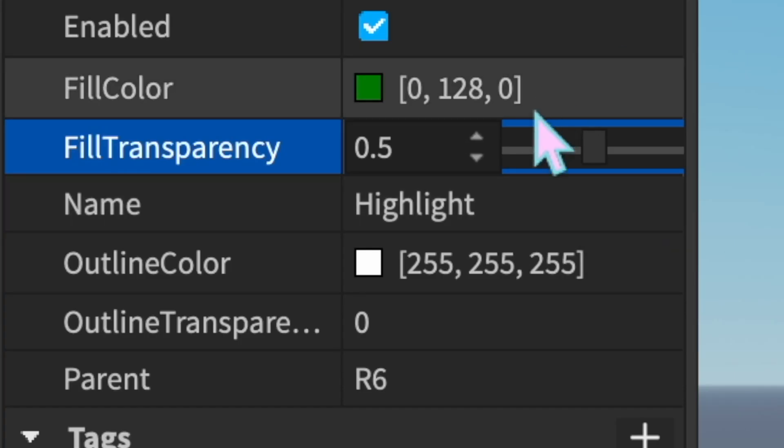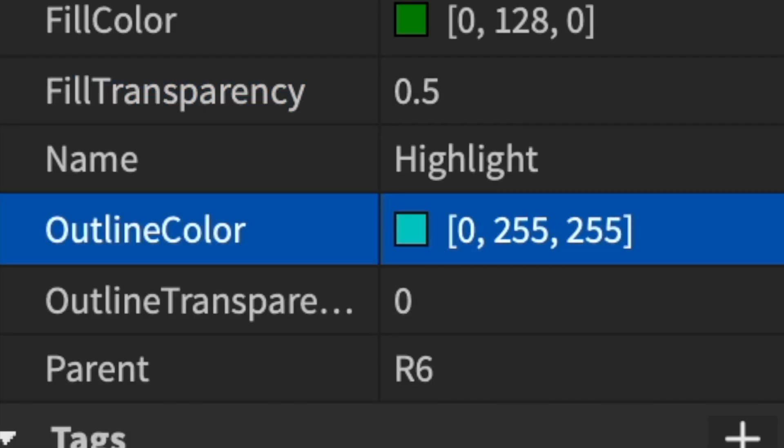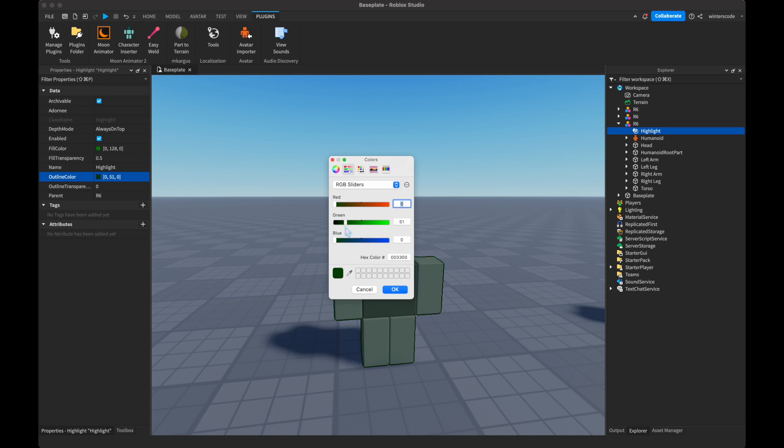Name is the name of the object. Outline color is the color of the outline. So yet again, I'm going to make this even darker. Now there's a dark green outline.